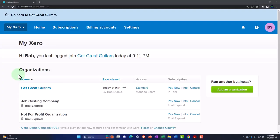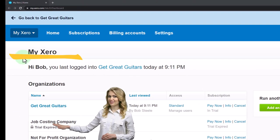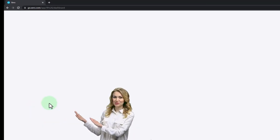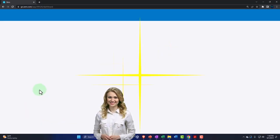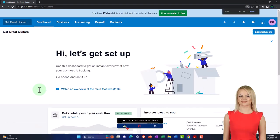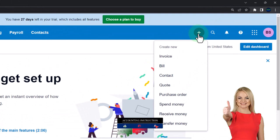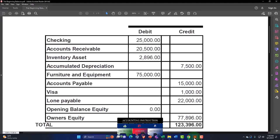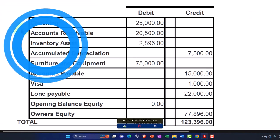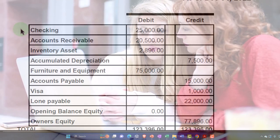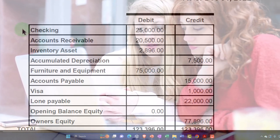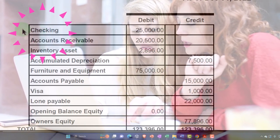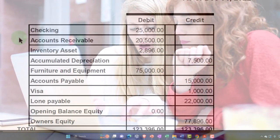Here we are in our custom Xero homepage, going into the new company file we started in a prior presentation — Get Great Guitars — continuing with our process of entering beginning balances as well as setting up our file to make normal data input and the accounting cycle as easy as possible. These are items we're adding into our system as of December 31st, 2022, so we can start new data input for the current year going forward in 2023.